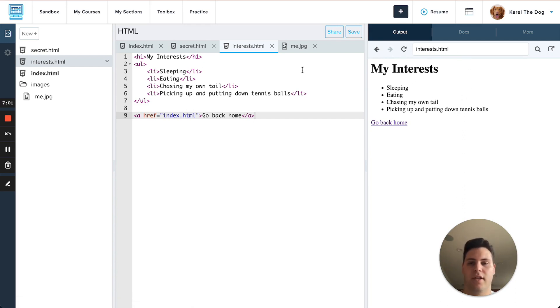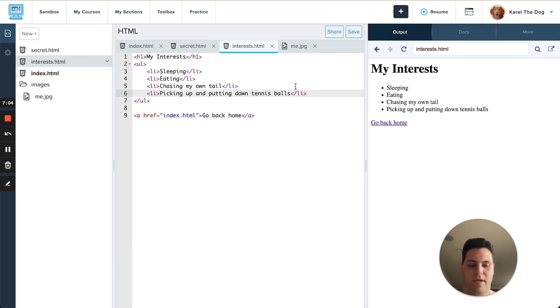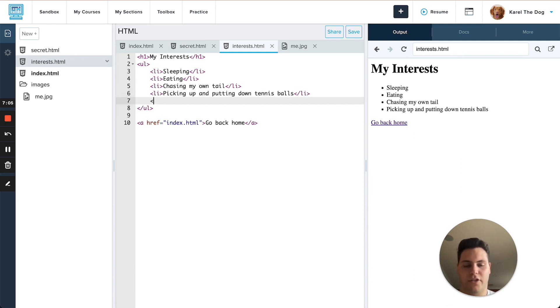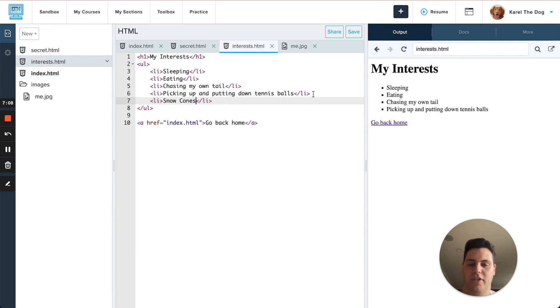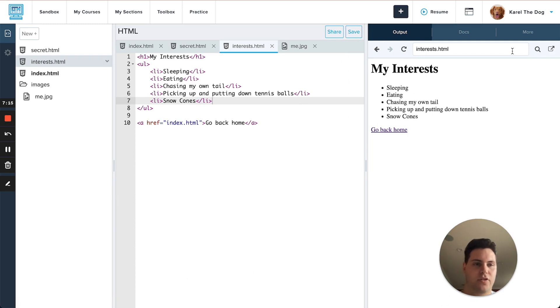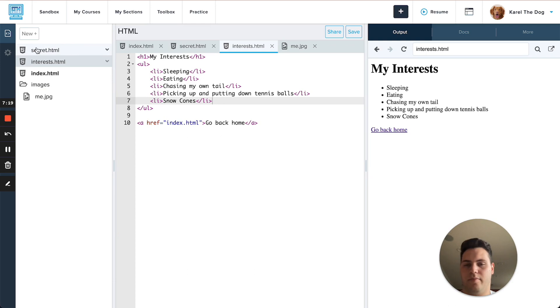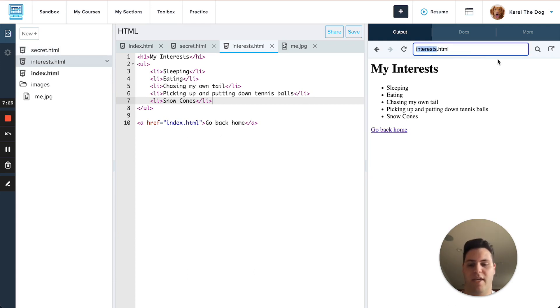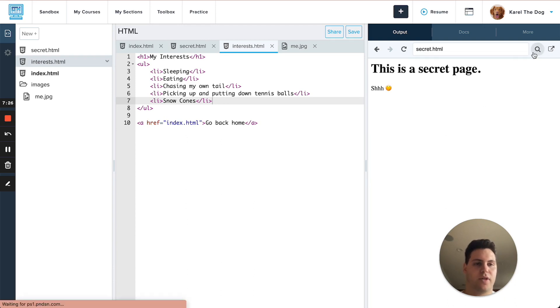And I can also make some changes to my pages. Maybe Carol also likes snow cones like we were saying before. I can save those changes and then just refresh the page and they'll show up. One other thing that we can do is you can see we have this secret file in our program and there's no link to it from here but I can go ahead and type in the name of that file and it's going to take me right to it if I press it right here.